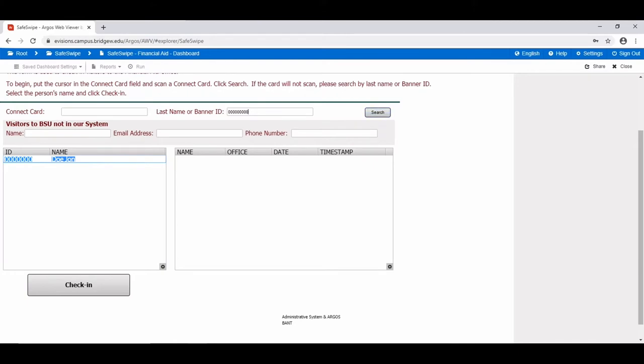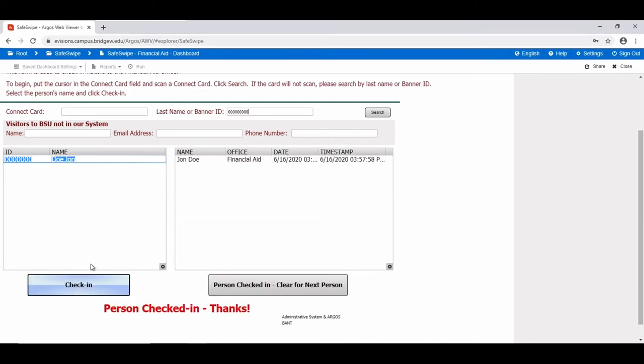Once you have entered and verified their information, you can select the person in the left text field and click on the check-in button to check them in. Once checked in, a new record will be added to the right text field marking their name and office along with the date and time of their check-in.